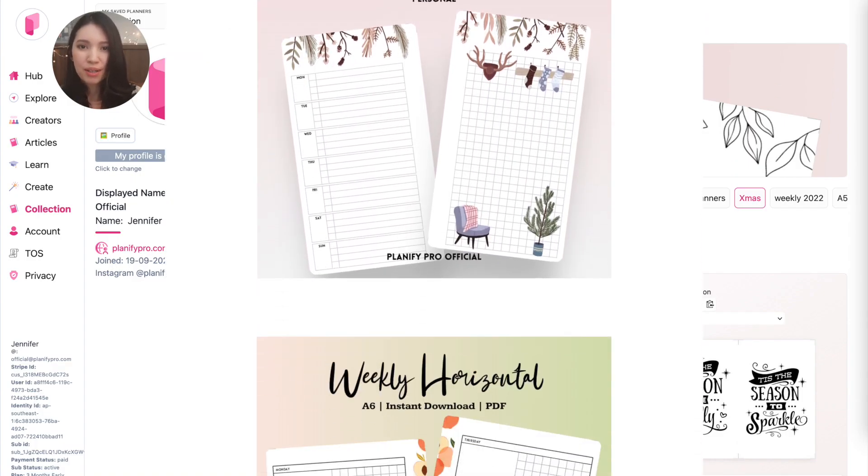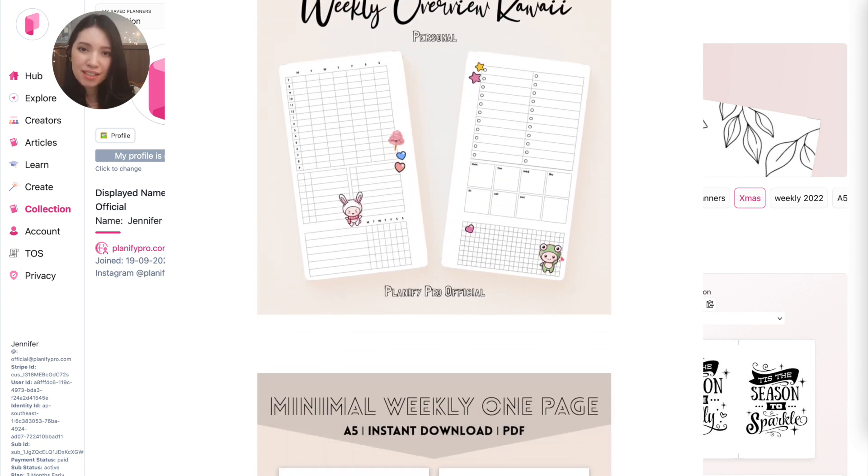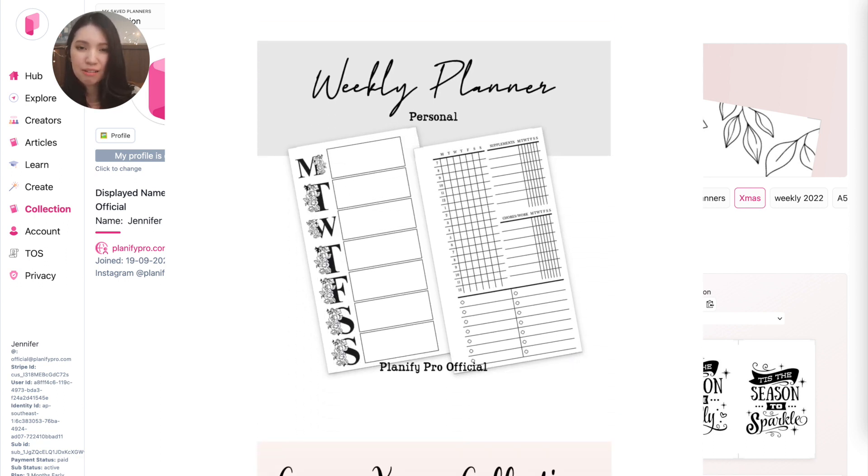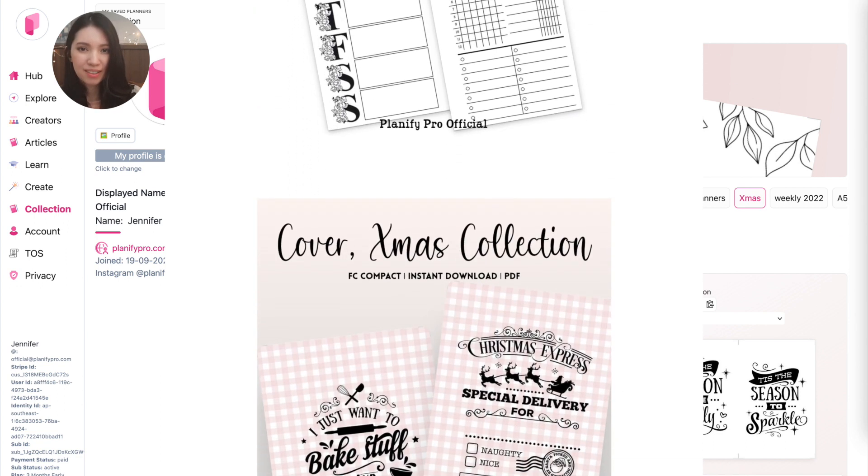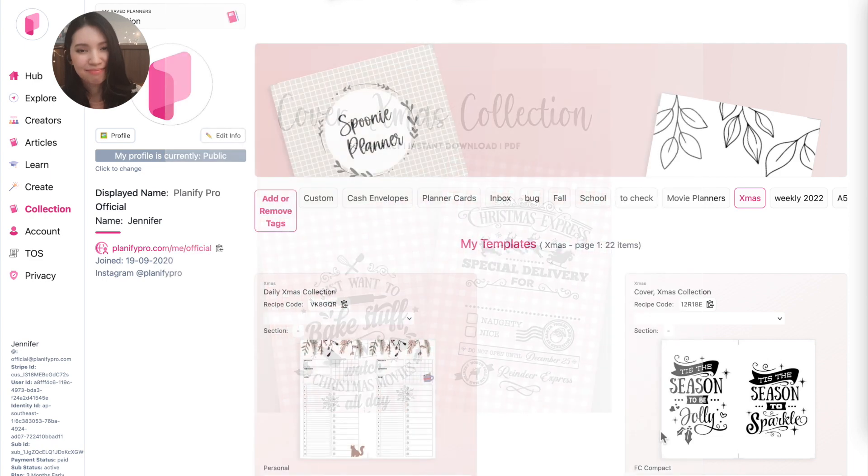So this was how to create listing images on Planify Pro. If you have any questions, you can message me on Instagram or Facebook anytime, and I will try to respond to your questions as quickly as I can. Bye!